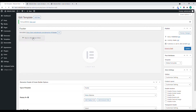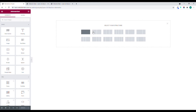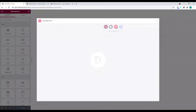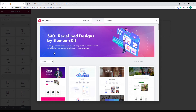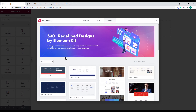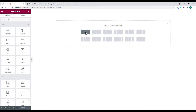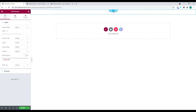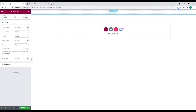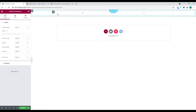Click Edit with Elementor. You can build this from scratch or use a pre-built one. In this case, there's no free footer template available, so I'll create it from scratch. I'll set it to full width and then add an Inner Section.